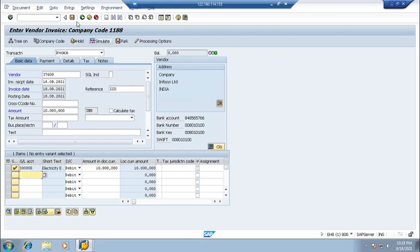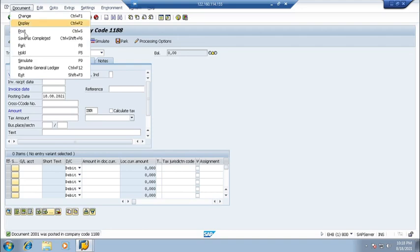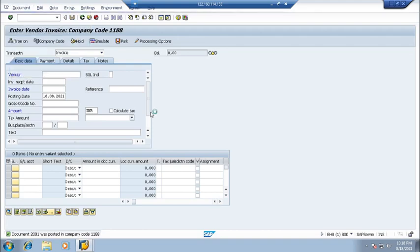Press enter. Now post it. Document display.